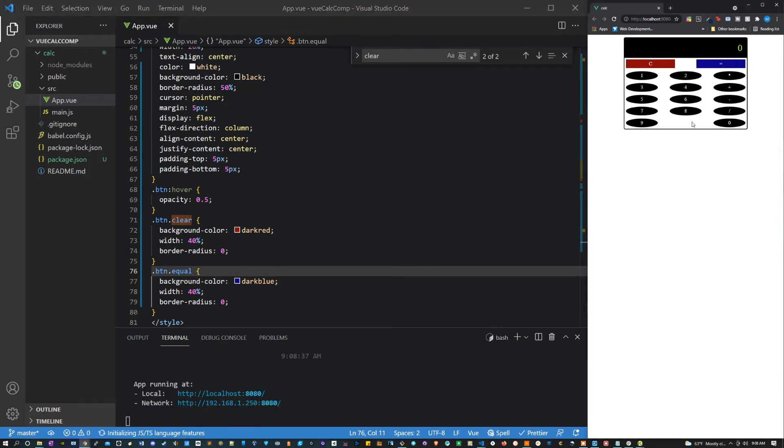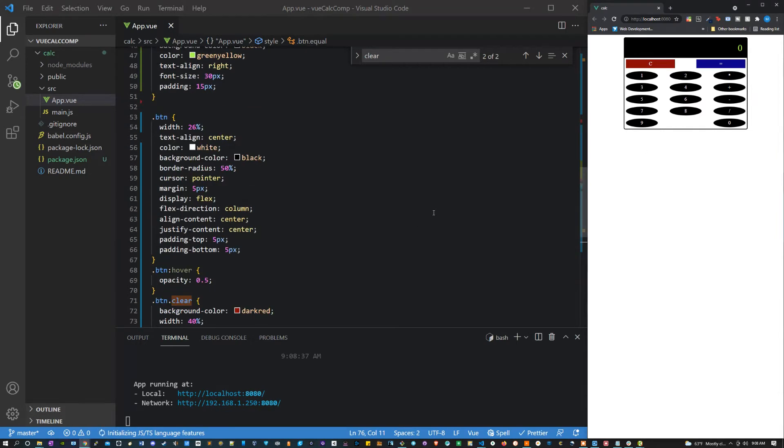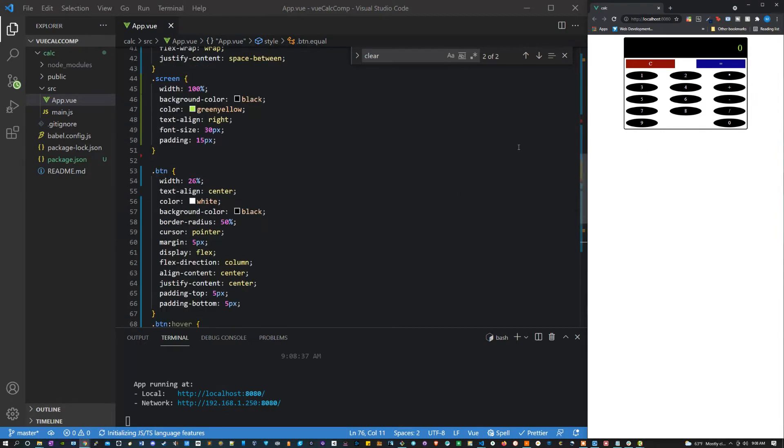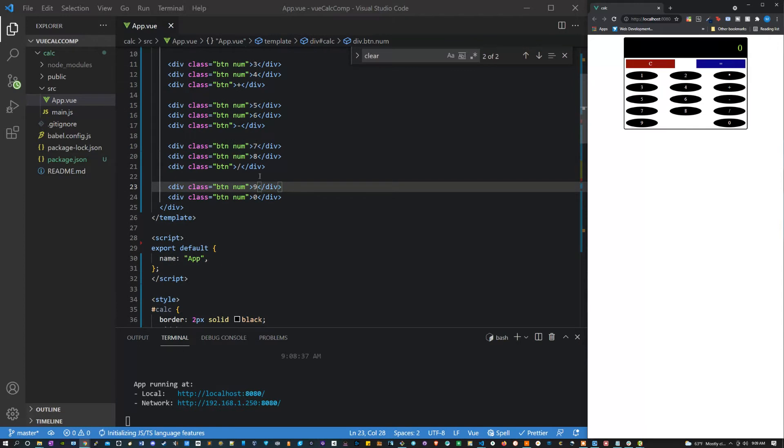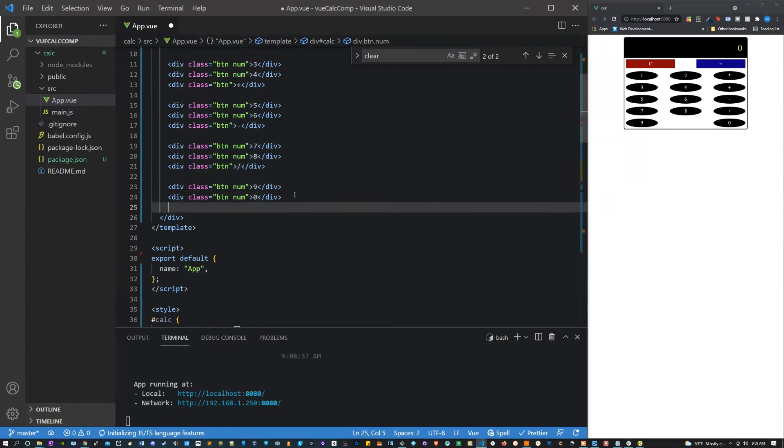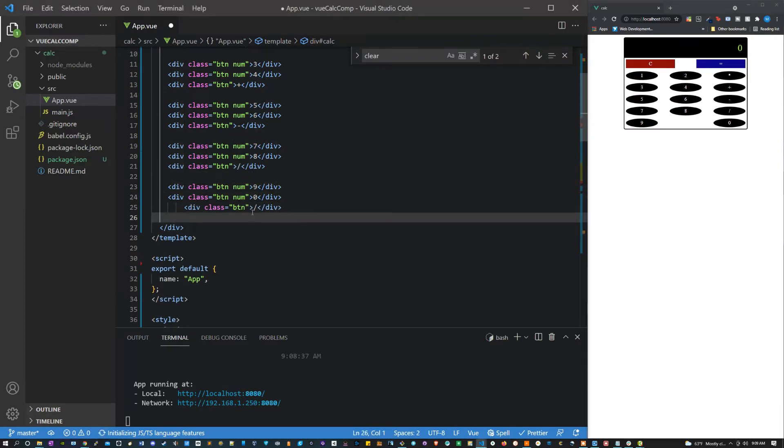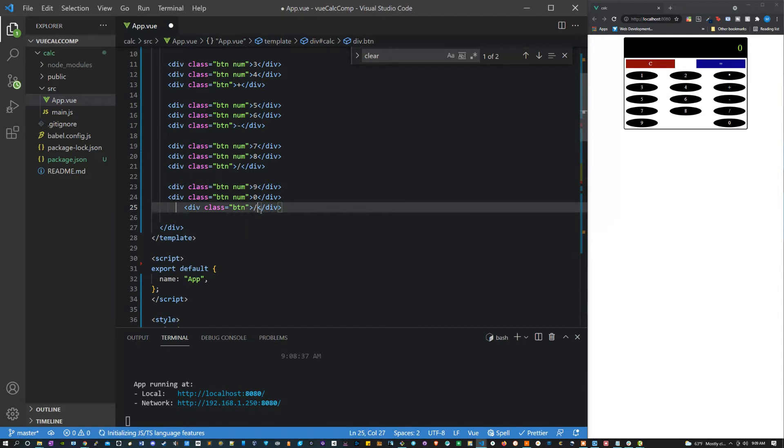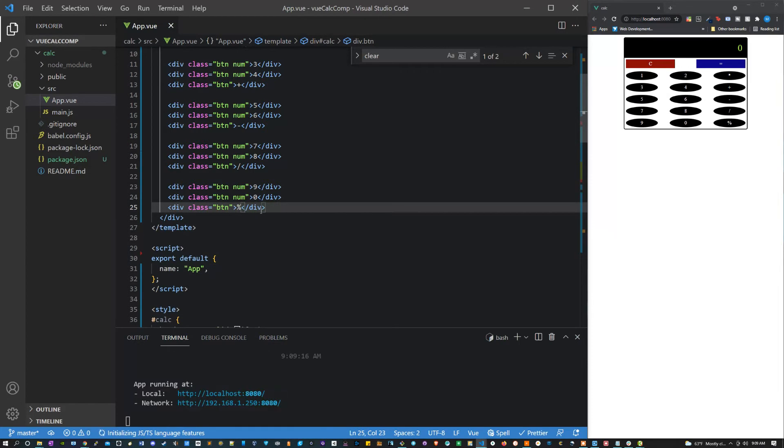For some reason we have this weird space here, and my guess is because I missed a number or something. Let's see what I missed. Oh, there's one more operator, the modulus sign. I want to include that. And there we go. Now this looks perfect.